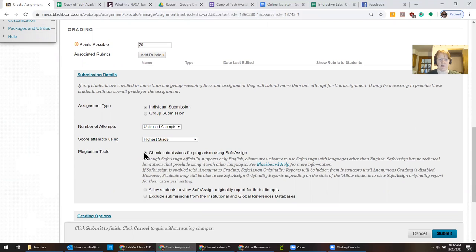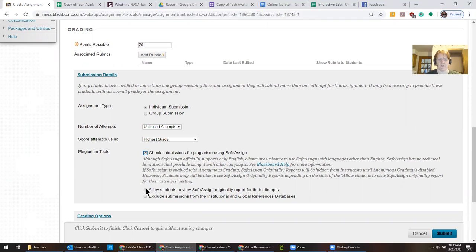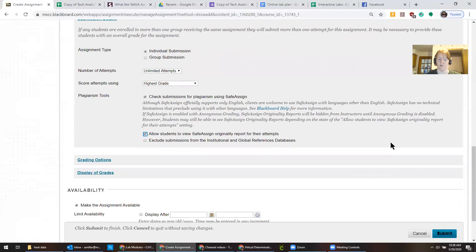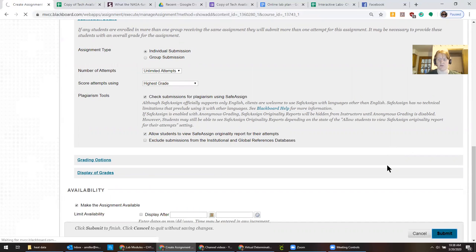And then I'm a big fan of this. There's not a lot of writing in this assignment but there's enough questions that I don't want them to copy each other on to use SafeAssign. I like to allow students to see their SafeAssign report and that's pretty much the essential part.